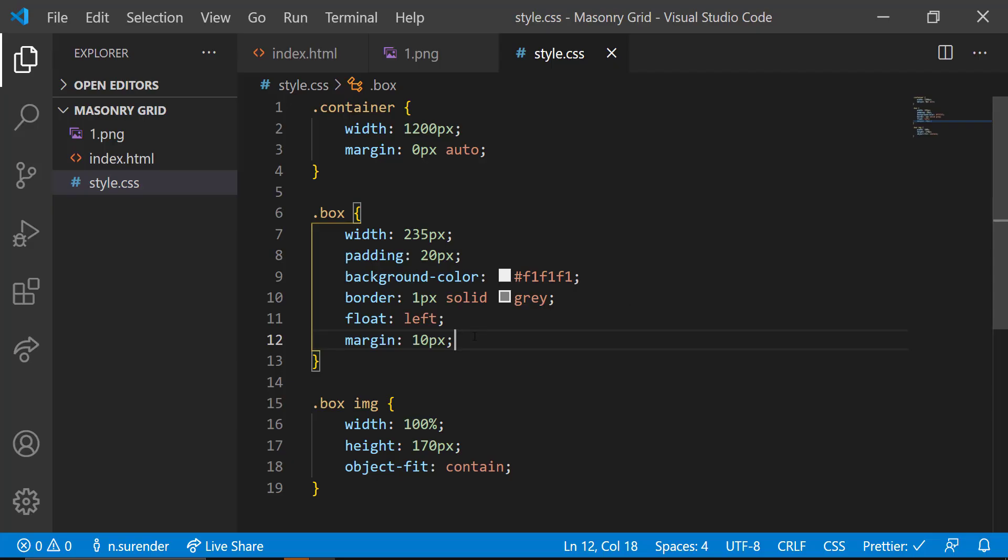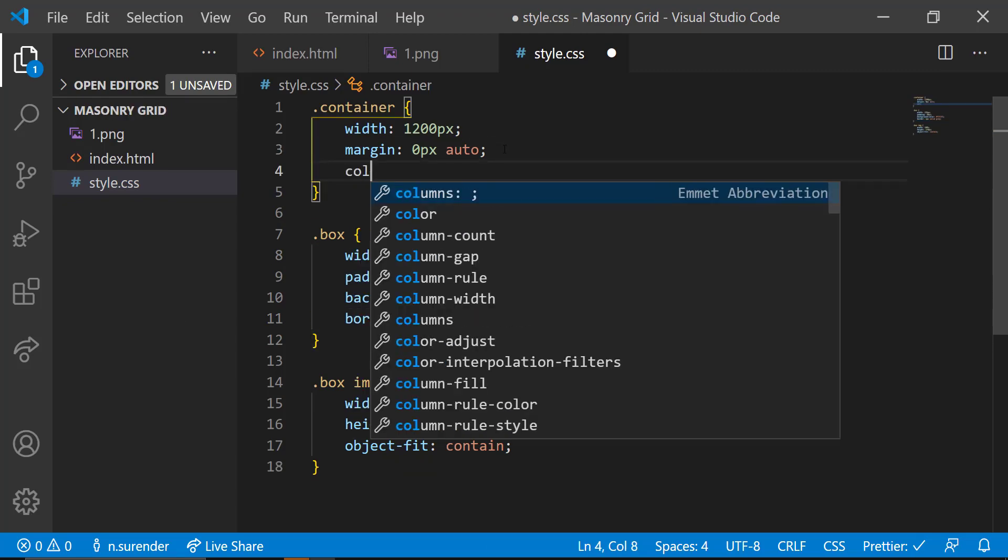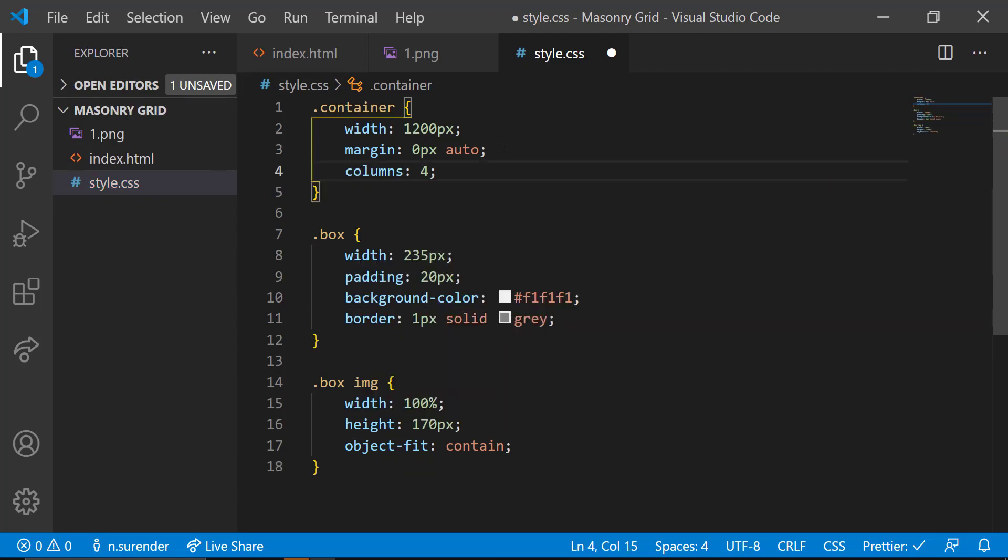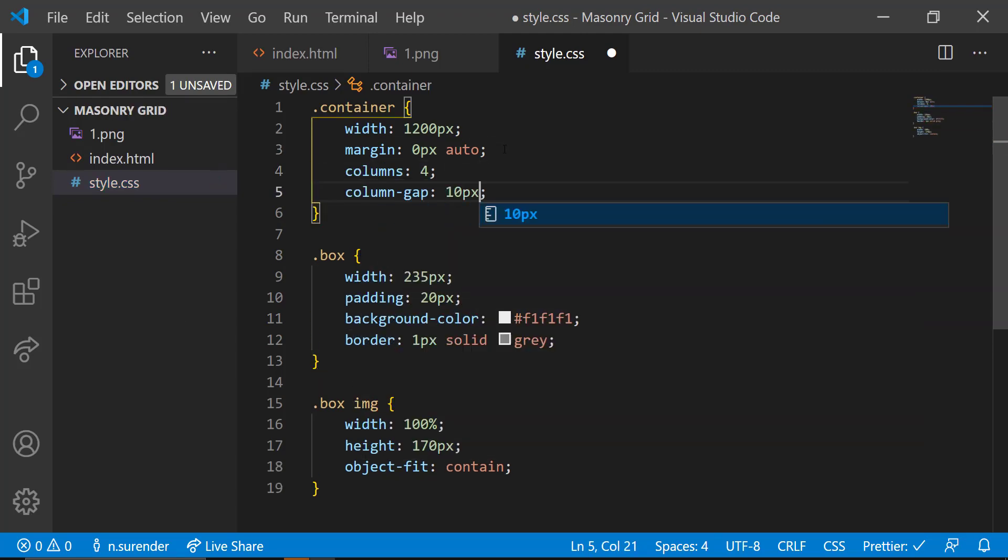To avoid this, we can remove the float and margin from box class and add columns 4 to the container class and column gap of 10 pixel.